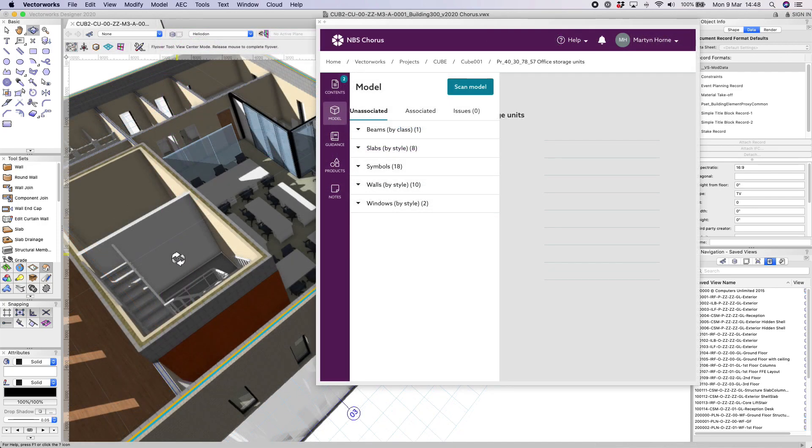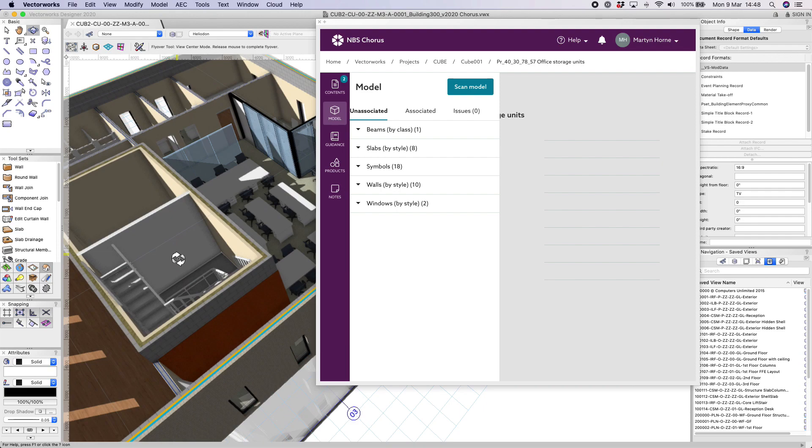The Vectorworks and MBS Chorus integration provides very simple but powerful benefits. It essentially allows us to hook up Vectorworks BIM modeled objects to the MBS clauses and to check and verify that the model and the specification are in sync.